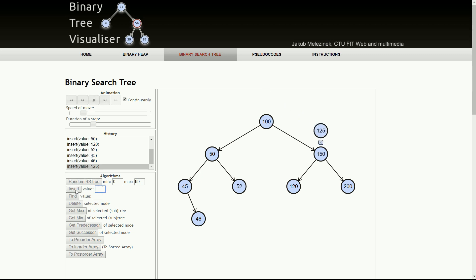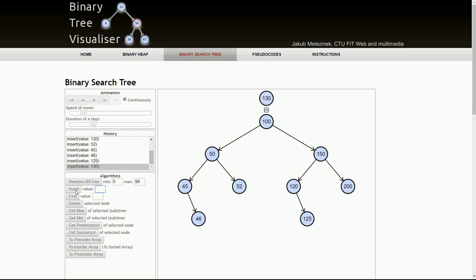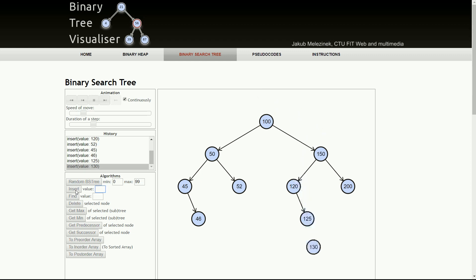Now we have 125. 125 is less than 150, greater than 120, and this is the correct location. Now we have 130. 130 is less than 150, greater than 120, and greater than 125, so this is the correct location for 130.